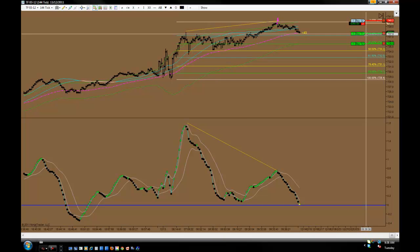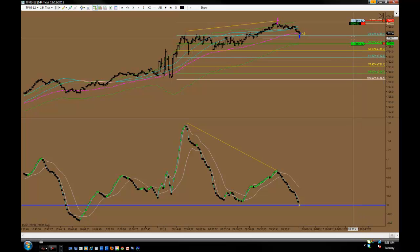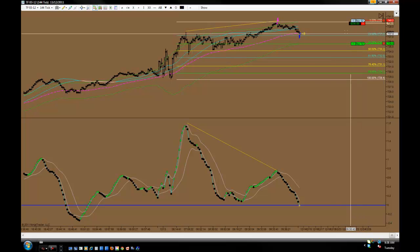My targets are set. My first target got filled just now.